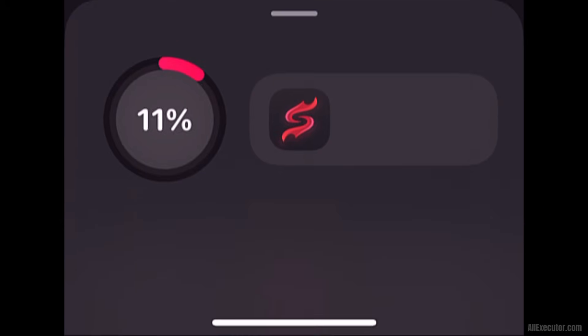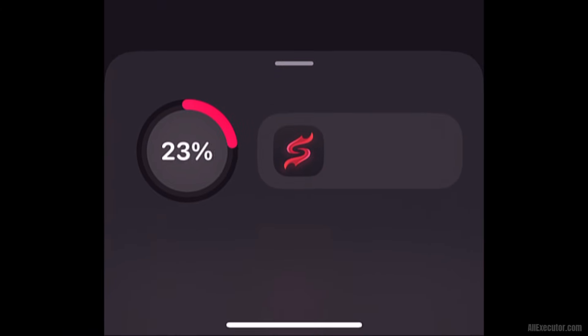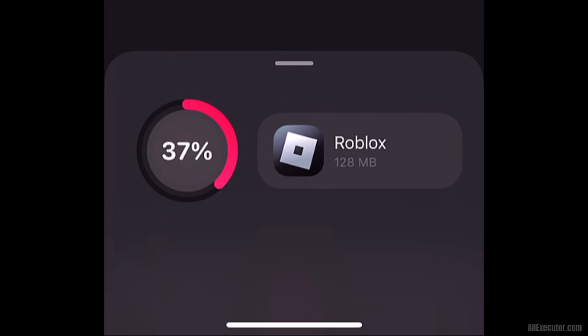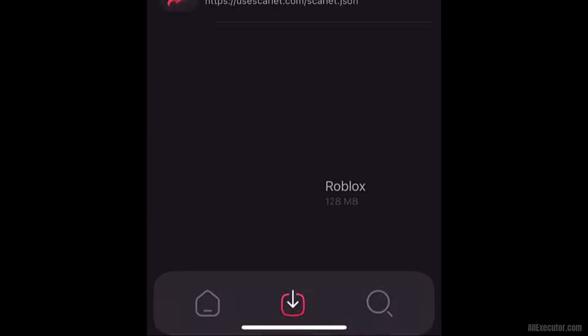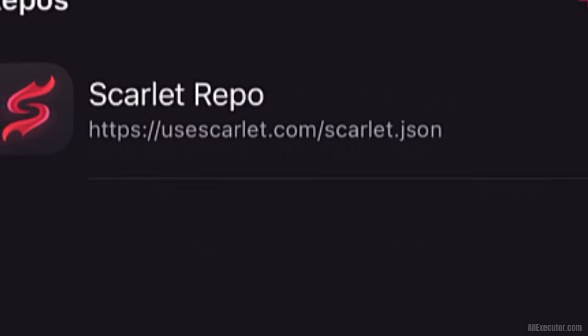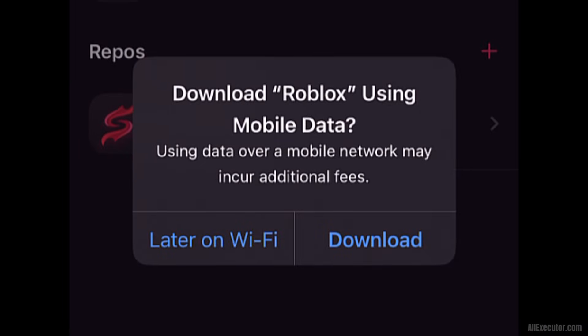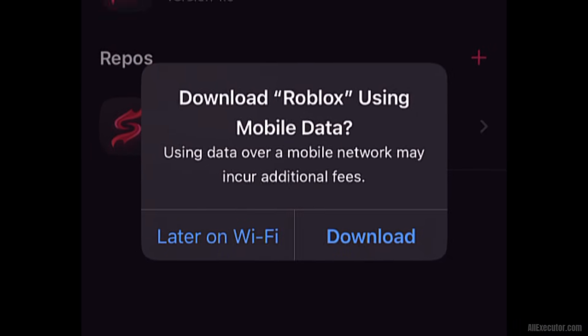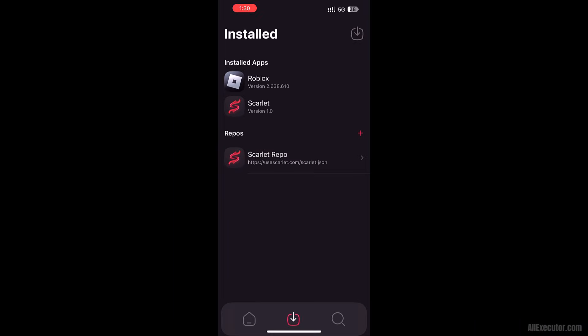DeltaExecutor iOS will start loading in the Scarlet app. Tap Install to begin installing DeltaExecutor on your device. Installation will start immediately after clicking Download. DeltaExecutor iOS is now successfully installed on your iOS device.